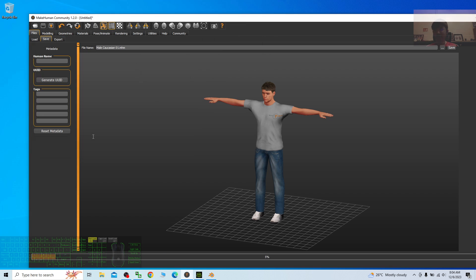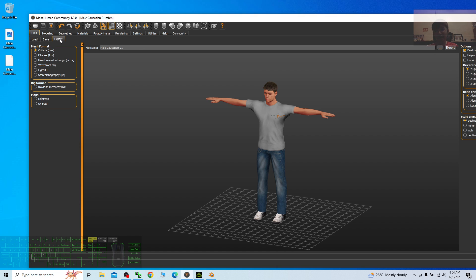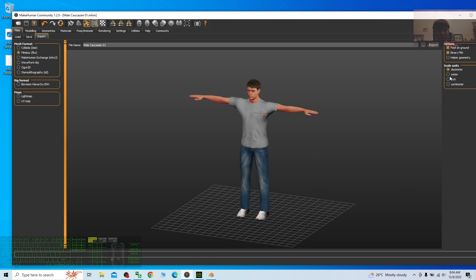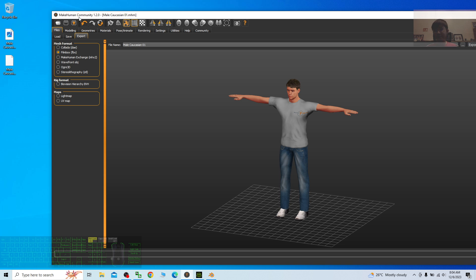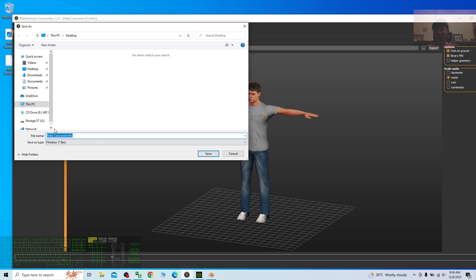Save — this is just the MakeHuman project file. Now we are going to export the FBX. Choose here, and always remember to choose meters, then click here to export. Choose a good location — I'm saving it to the desktop as male Caucasian 01.